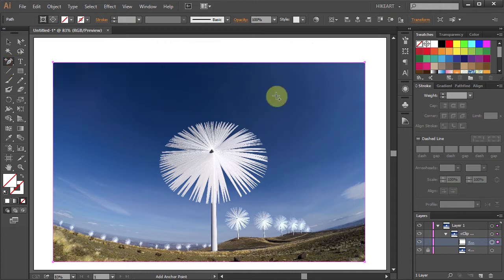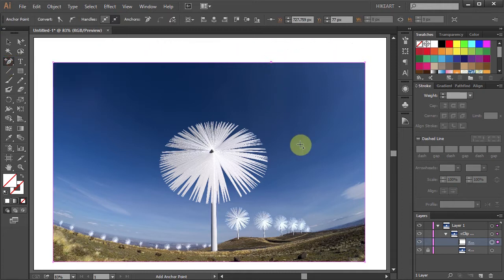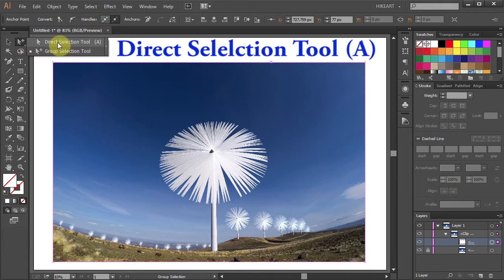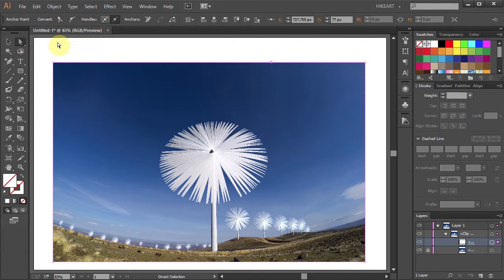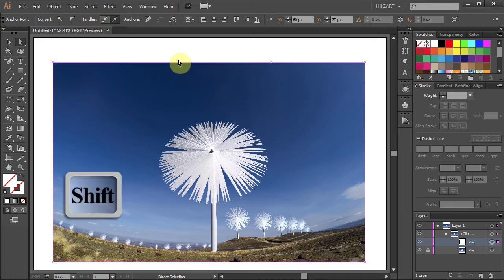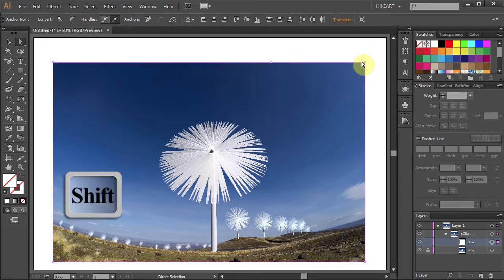Next, using the Direct Selection Tool, select this anchor point and holding down the Shift key, select the other one as well.